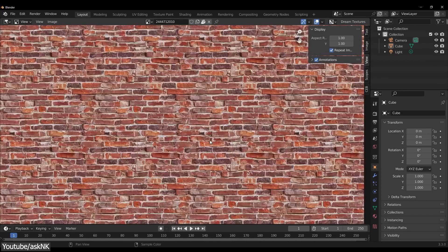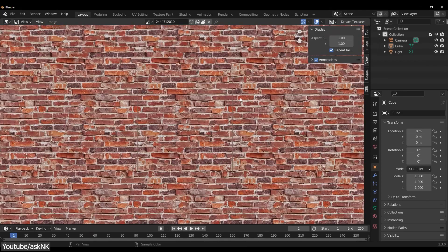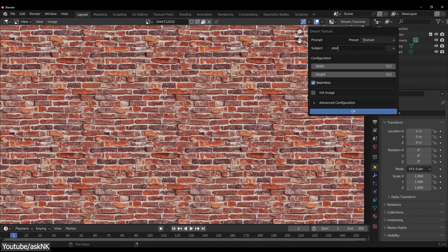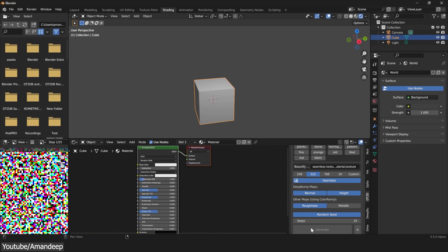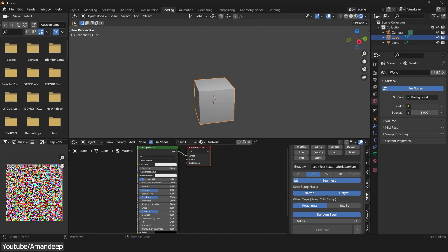You want your textures to be seamless, right? No problem. How much resolution do you need? This add-on is a must-have for any Blender artist, and you owe it yourself to try it.